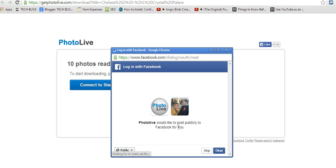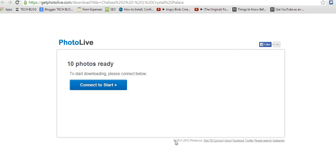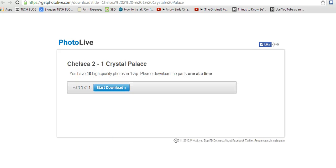Photo Live would like to post publicly to Facebook. If you don't need that, you can say skip. Then there you go.